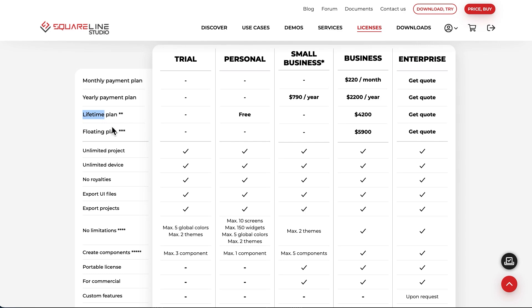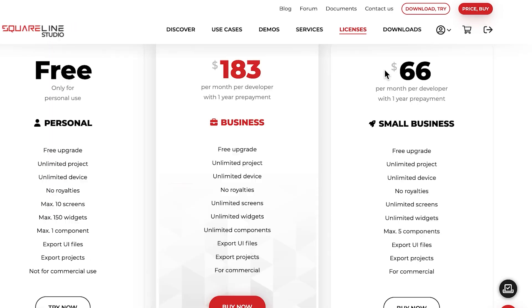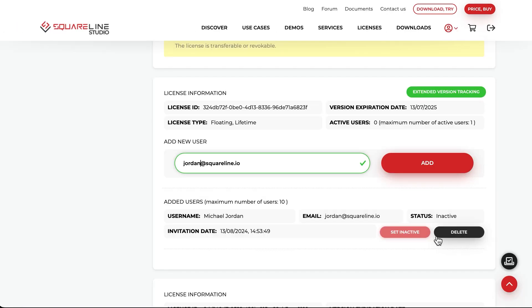In this video, I will show you the different types of SquareLine licenses, how you can use them, and how to manage them through the License Manager page. Let's get started!